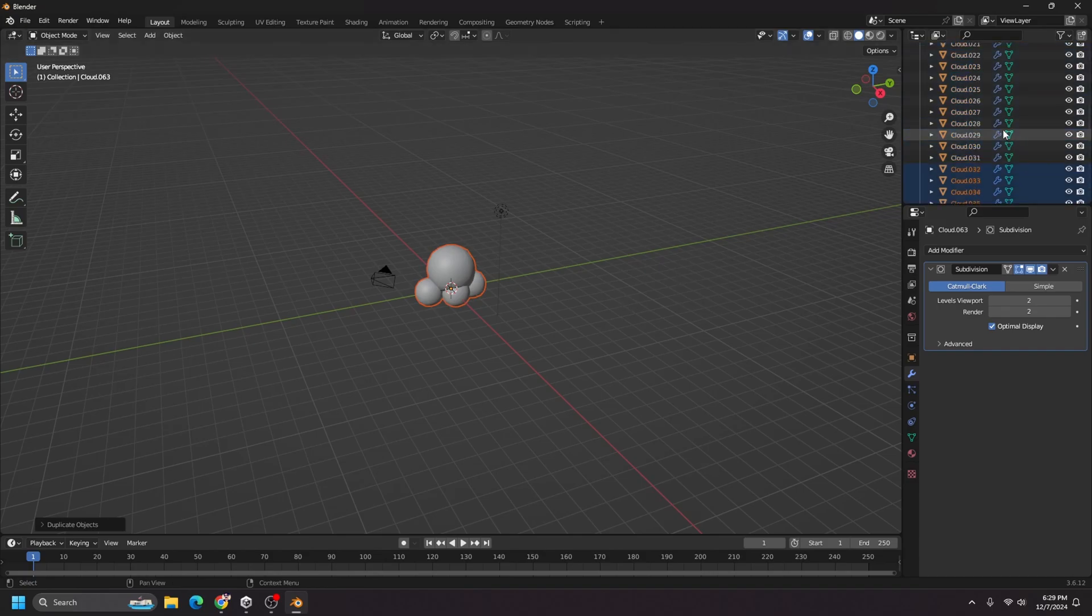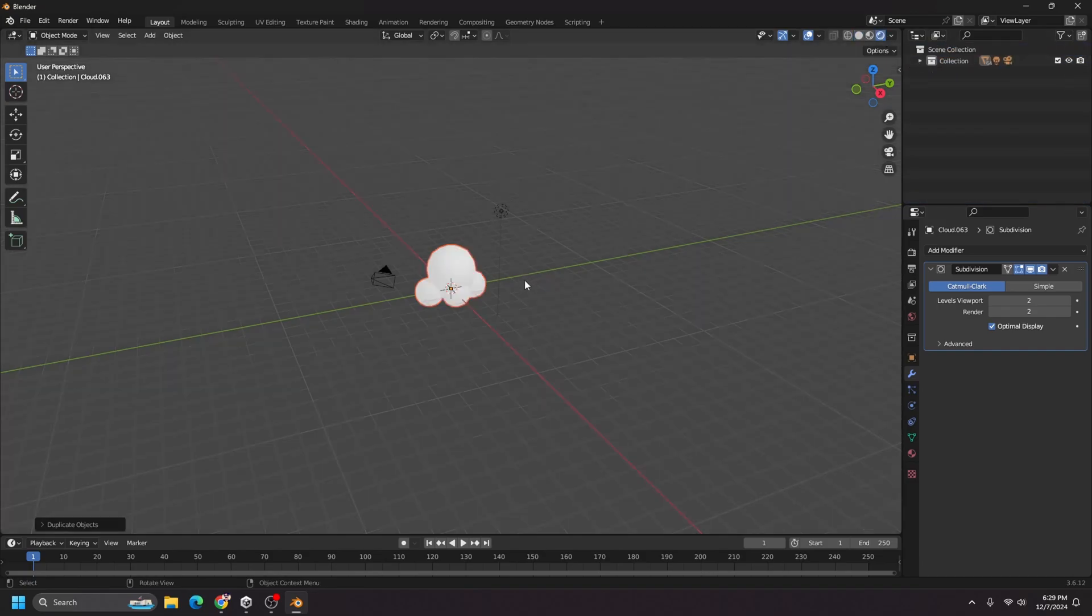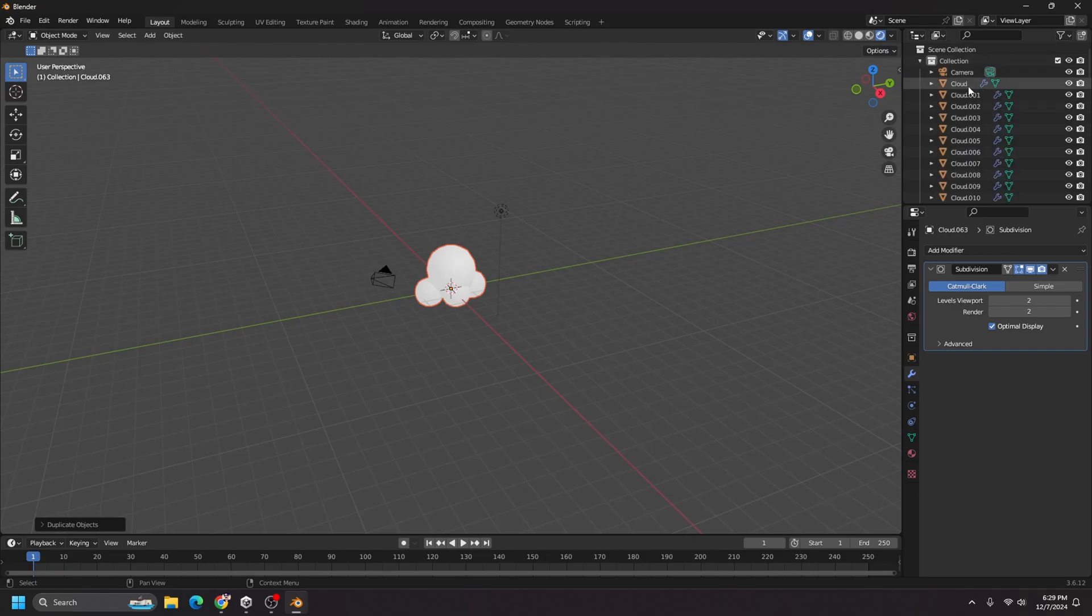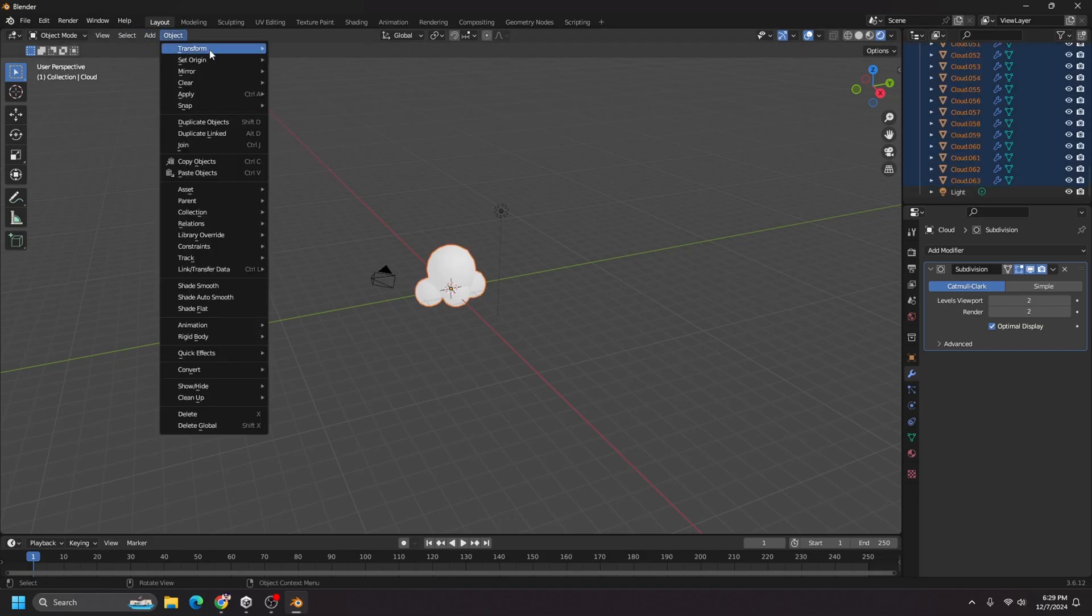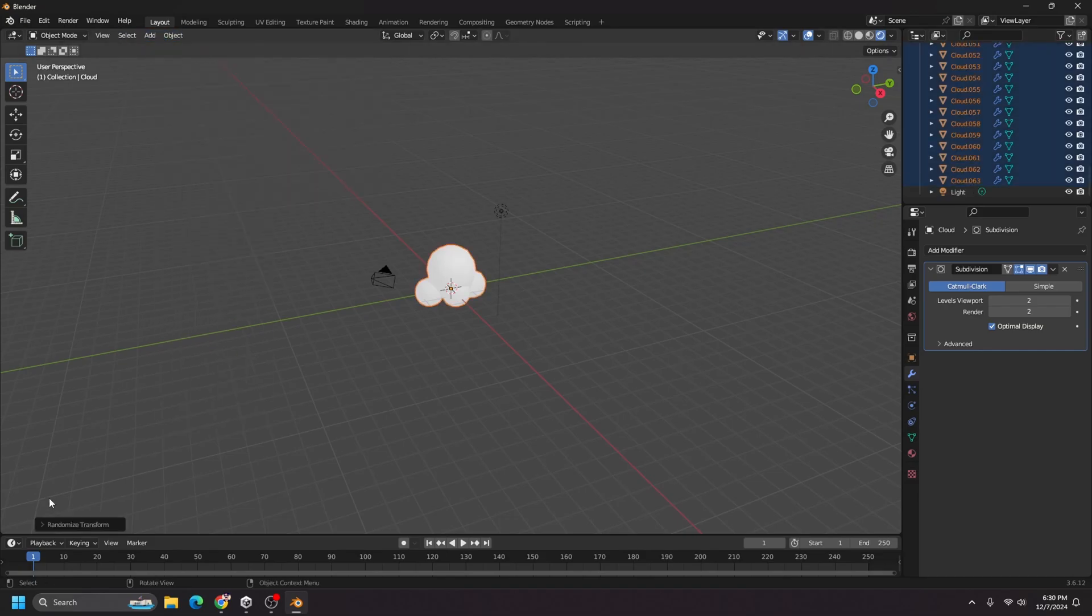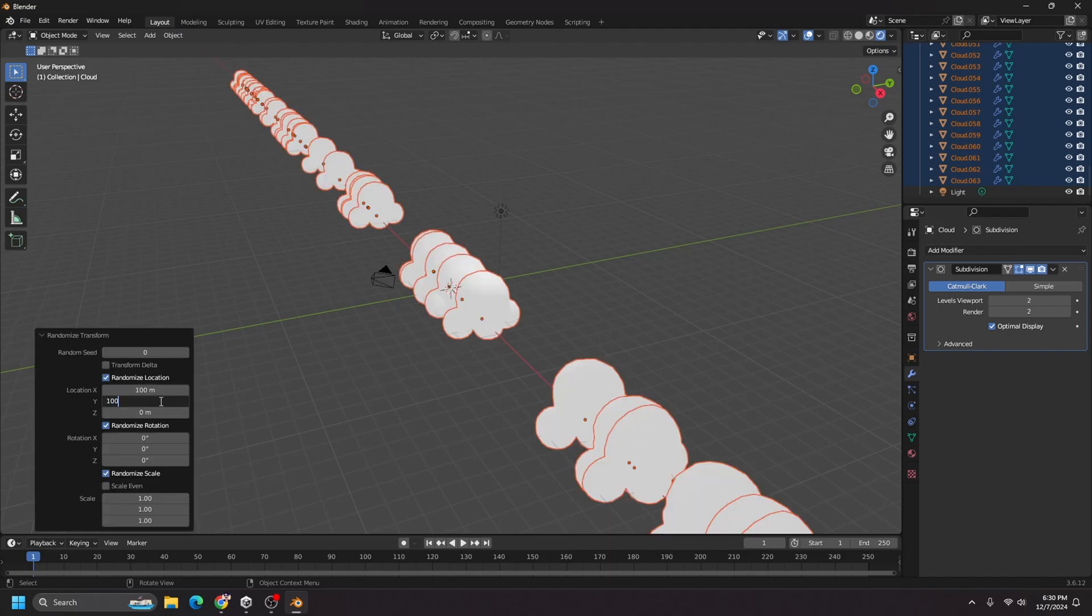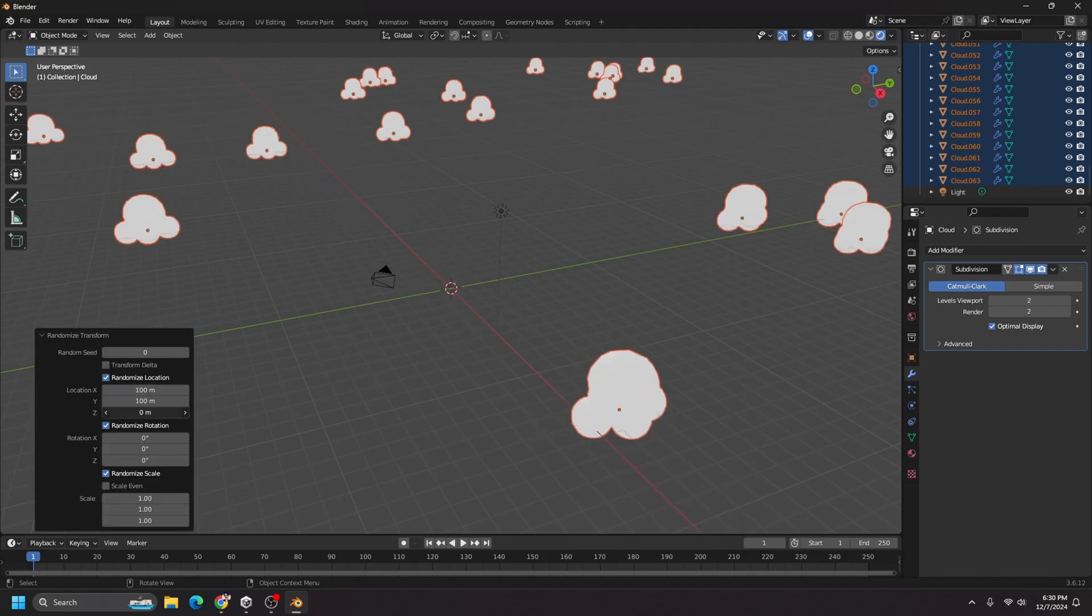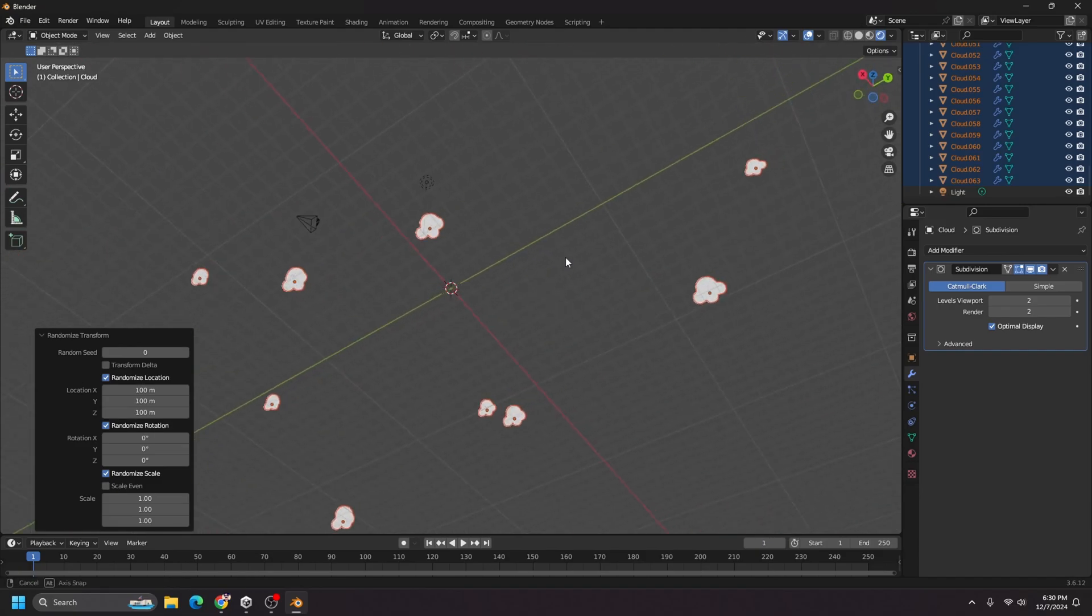I have 64 clouds in the scene and I want to randomize the location, scale, and rotation of all of them. So to do that, I'm just going to go to object transform, randomize transform, and I want it between 100 for randomization on all the axes.